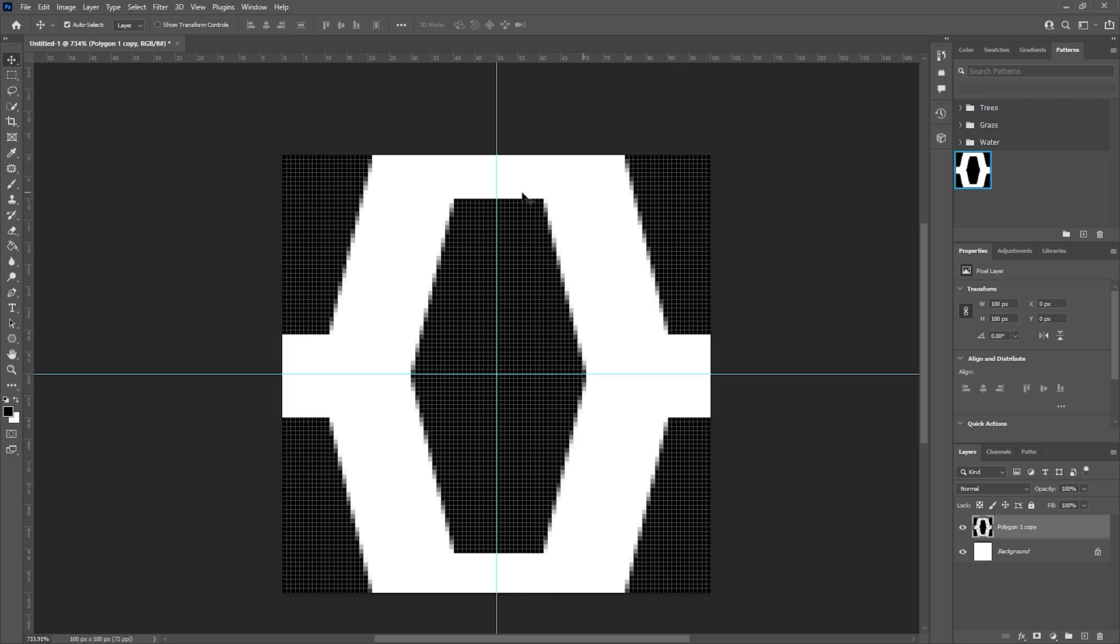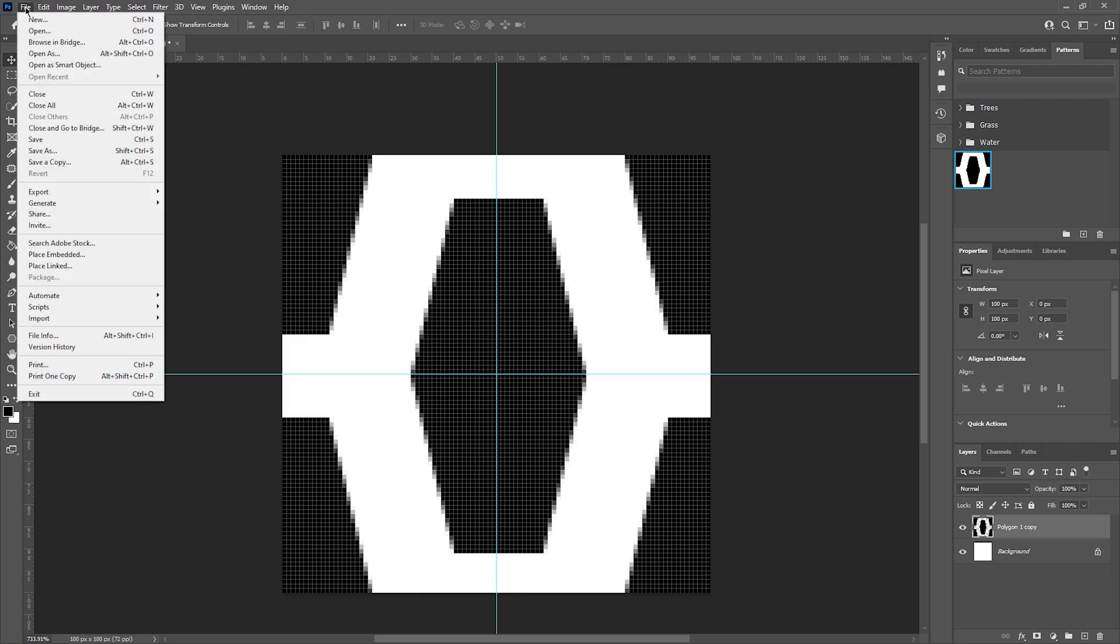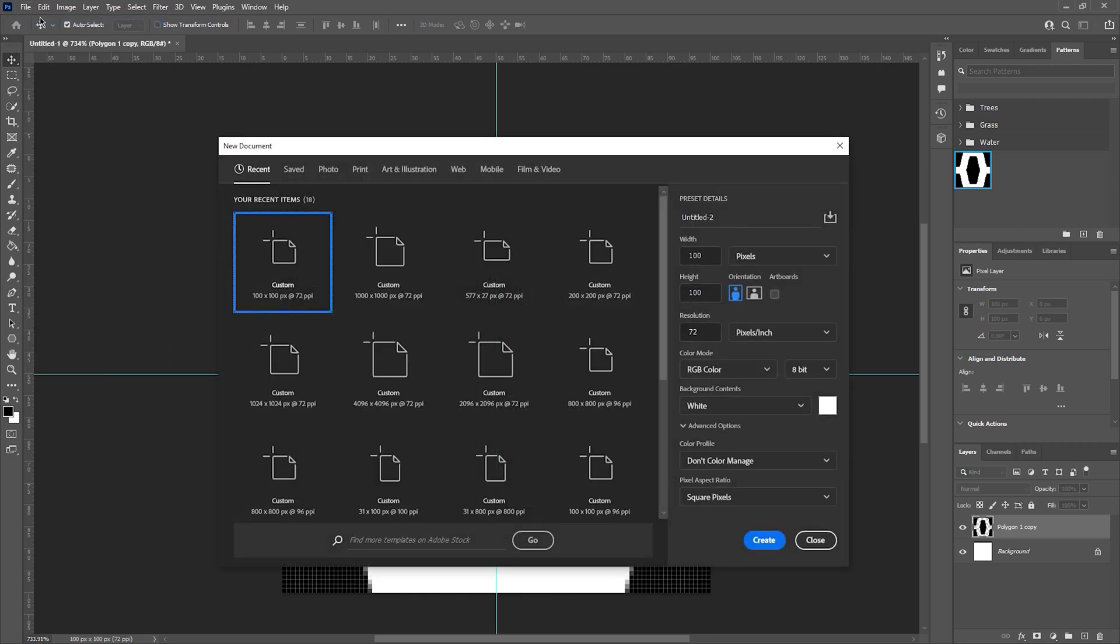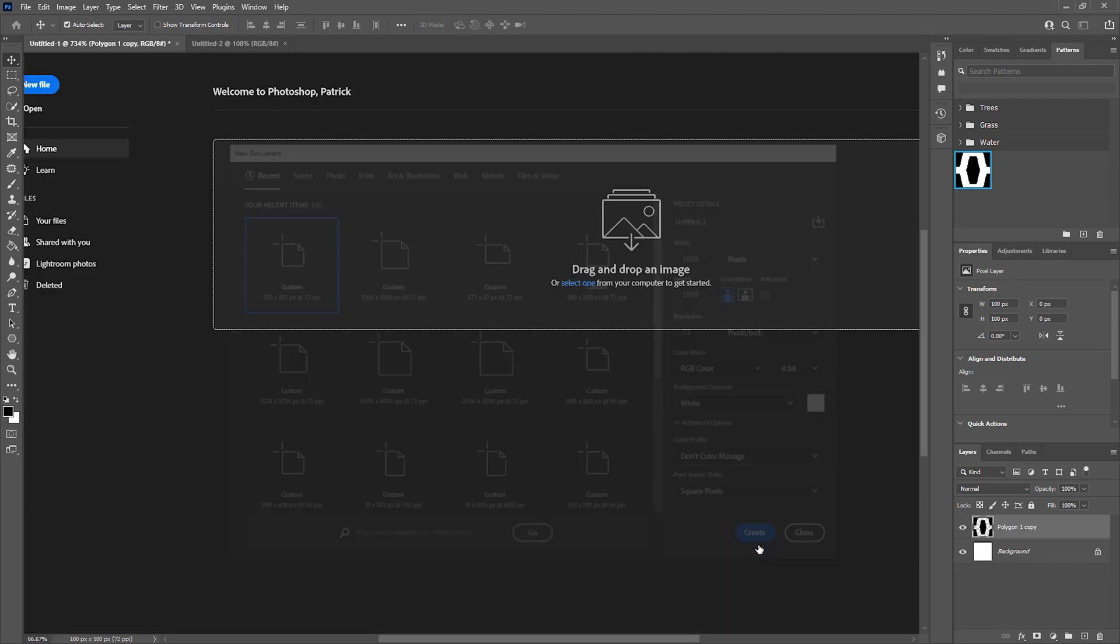I'm then going to test my pattern and create a normal map. I'm using a much larger canvas size of 1000 by 1000. It needs to remain a multiple of 100 from the original pattern size. This is so that the pattern remains seamless. Once done, I'm going to hit Create.